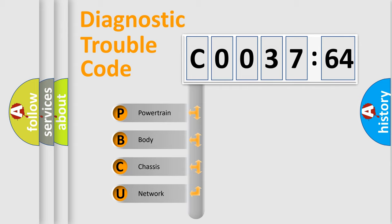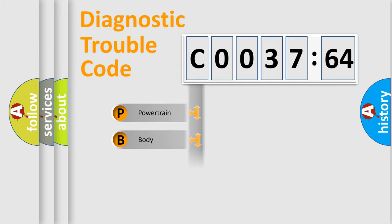We divide the electric system of automobile into four basic units: Powertrain, Body, Chassis, Network.